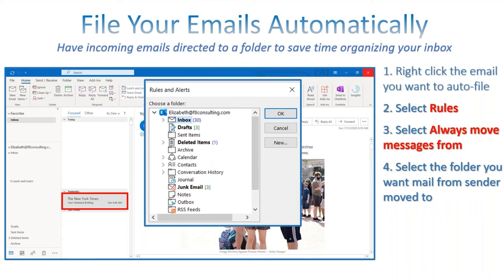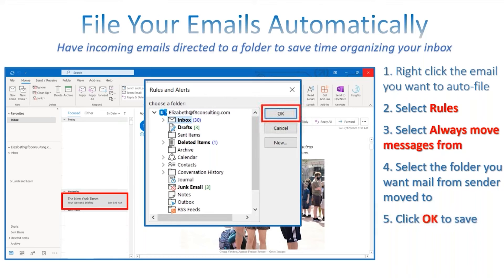After selecting 'Always move messages from,' you choose which folder you want those emails filed under. You can even create a News folder for all your subscriptions, so you can read them on your own time without clogging up your inbox. Click OK and your emails will be filed automatically — no more dragging and dropping. They'll just show up in that folder automatically.